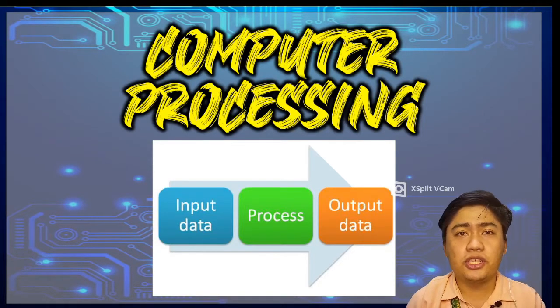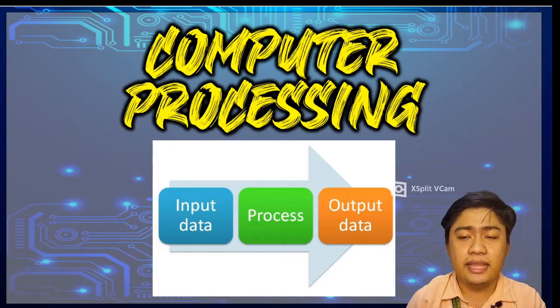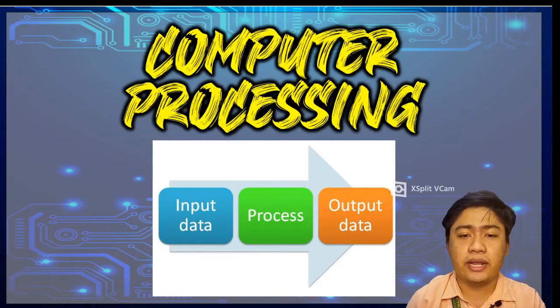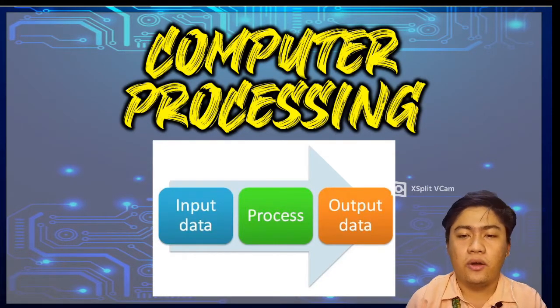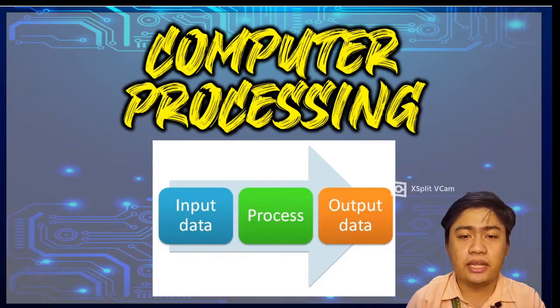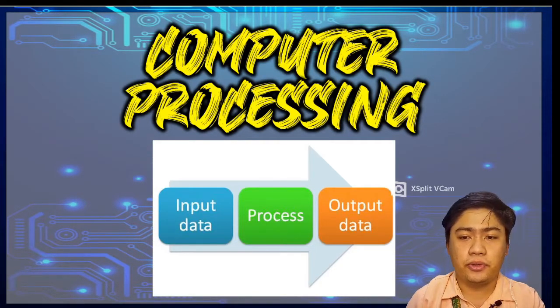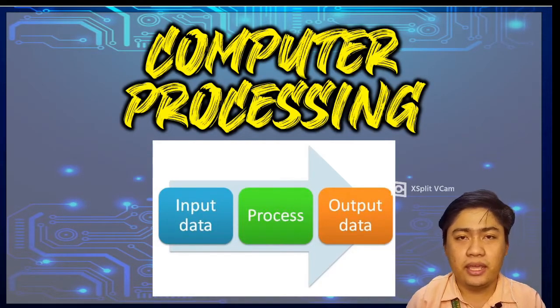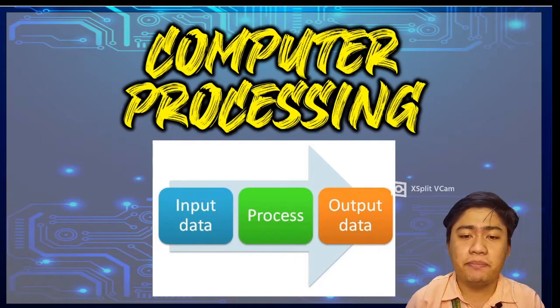Computer storage is data retention which requires that data is still present even when power is off. Computer storage is an important function of modern computers. And today, it refers to hard disk,